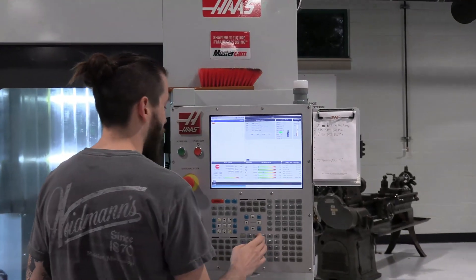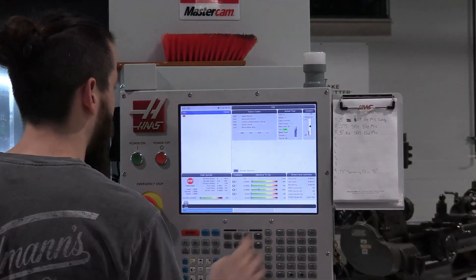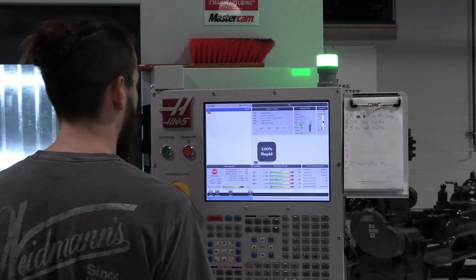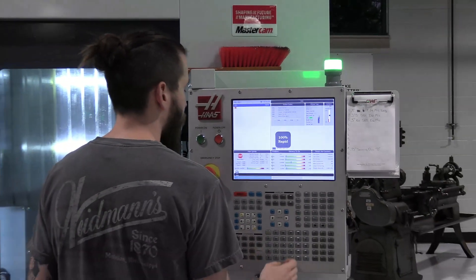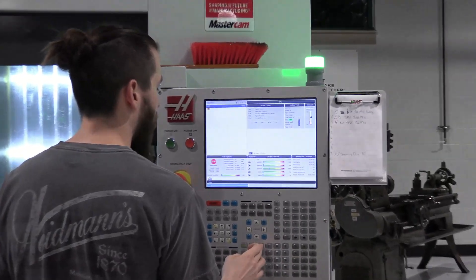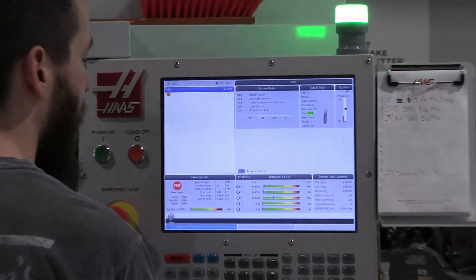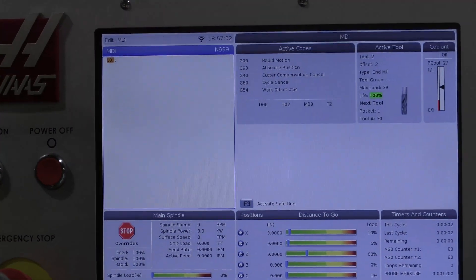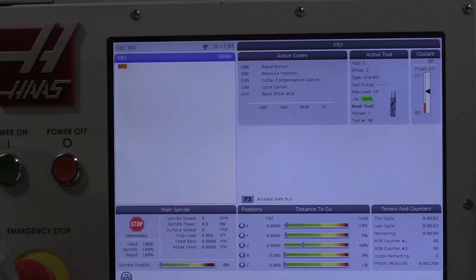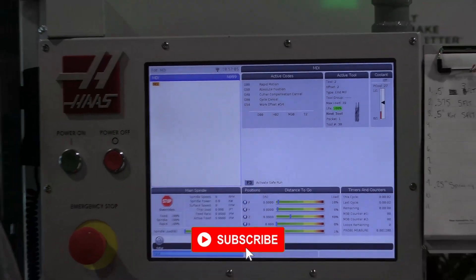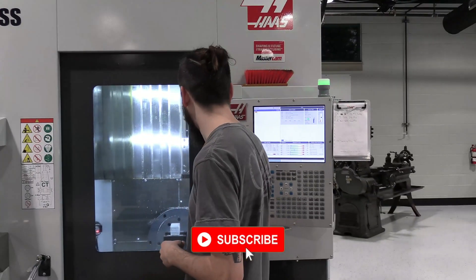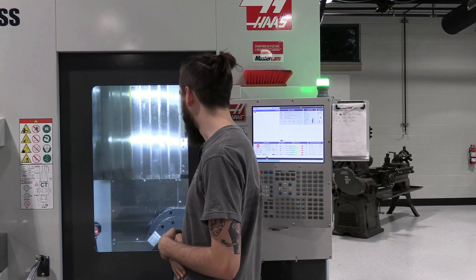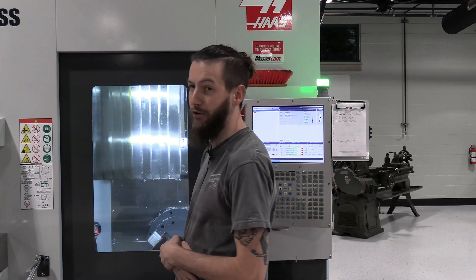Now I'm going to show you how the B-axis moves. We will move it to 45 degrees, and you will notice that tilt. So that's your B-axis.